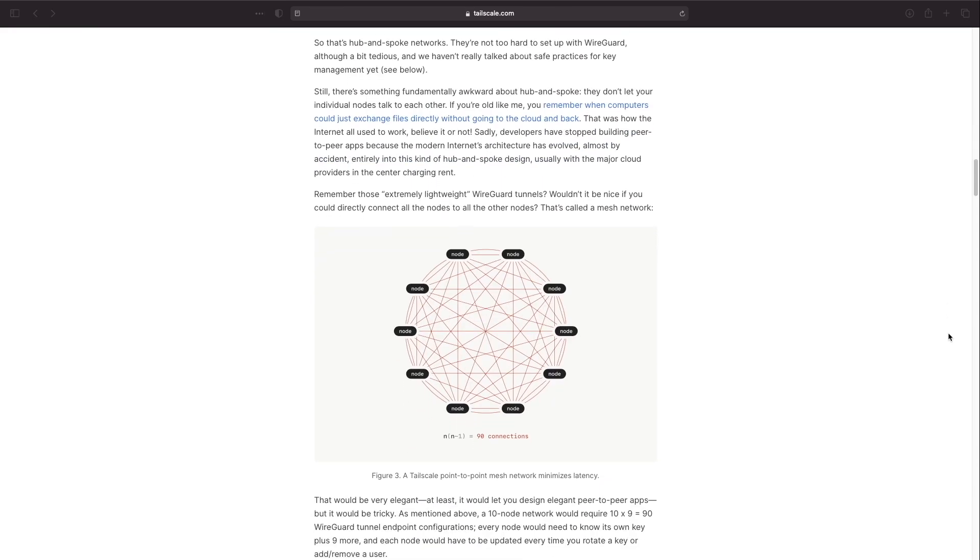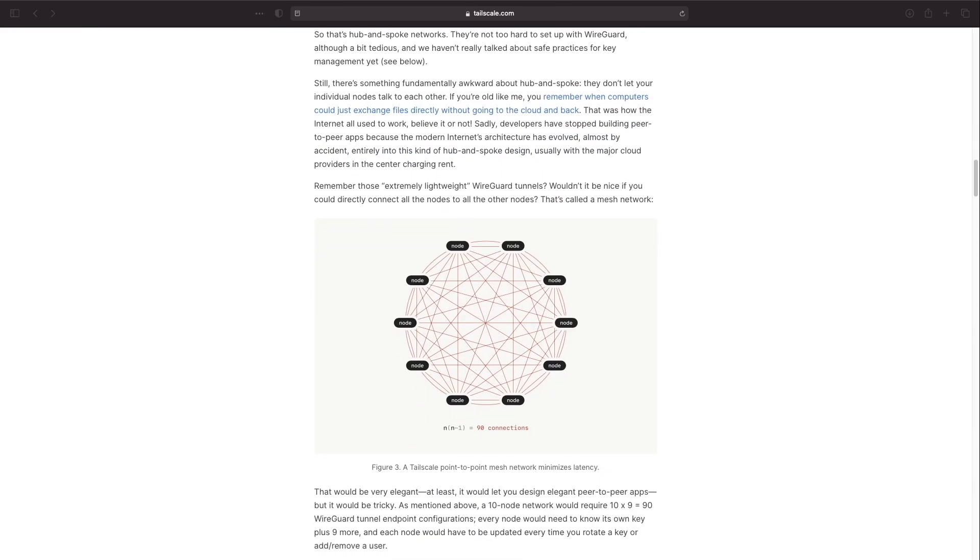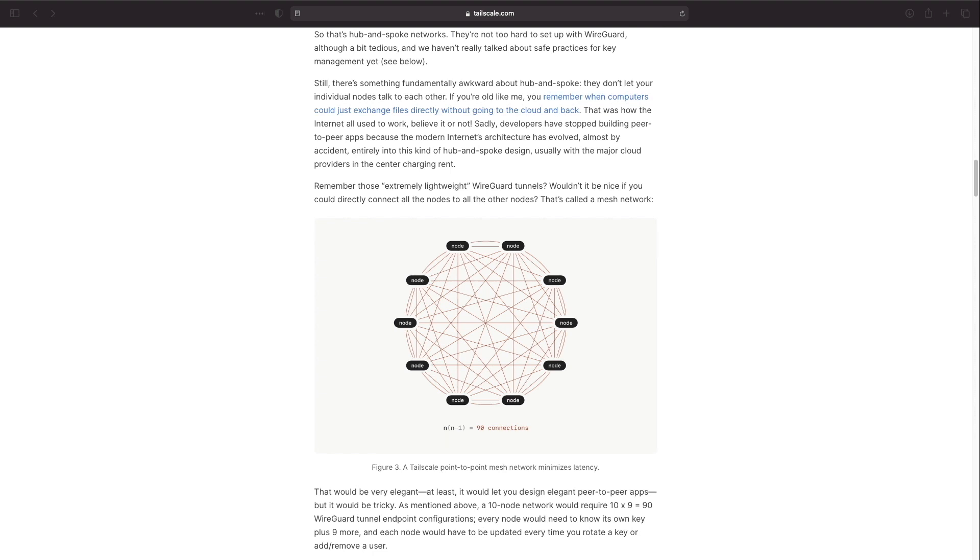This is where mesh networks come in where each node has a direct WireGuard tunnel to all other nodes. This would provide more efficient connections between nodes that minimize latency and optimizes speed.